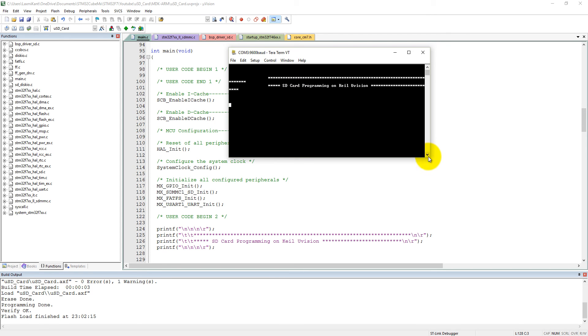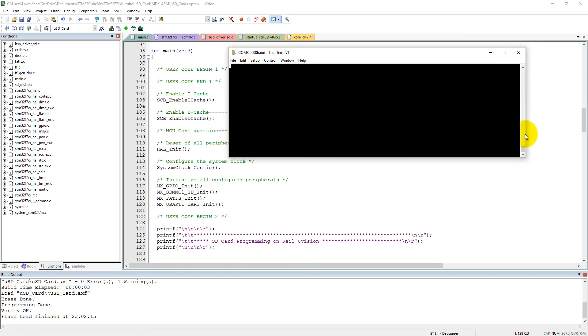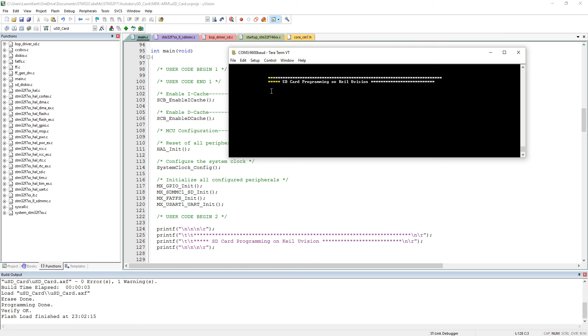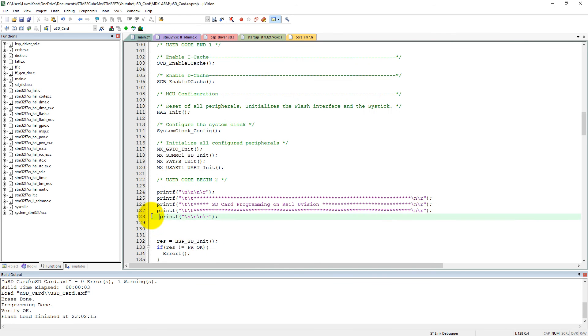And then if I press the reset button, you can see here, sorry, let me make it a little bit larger. Then again, let me press the reset button. See here, SD card programming on Keil uVision. I think we need to print one more star line here to make it consistent. Good.